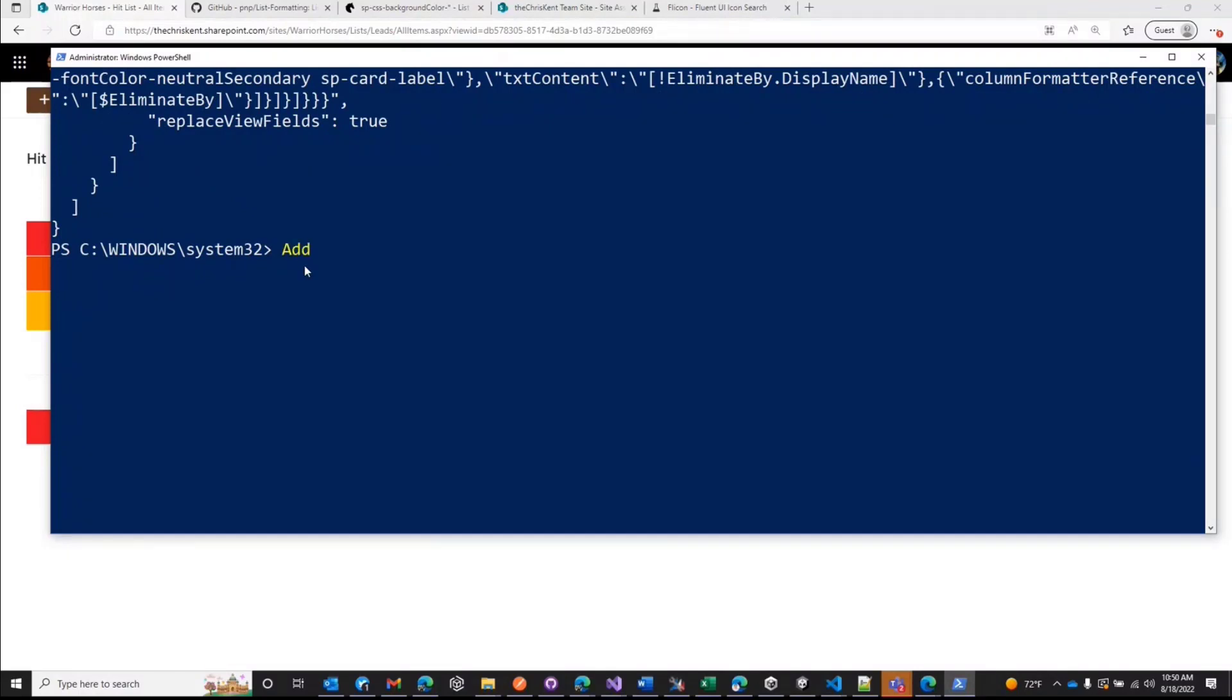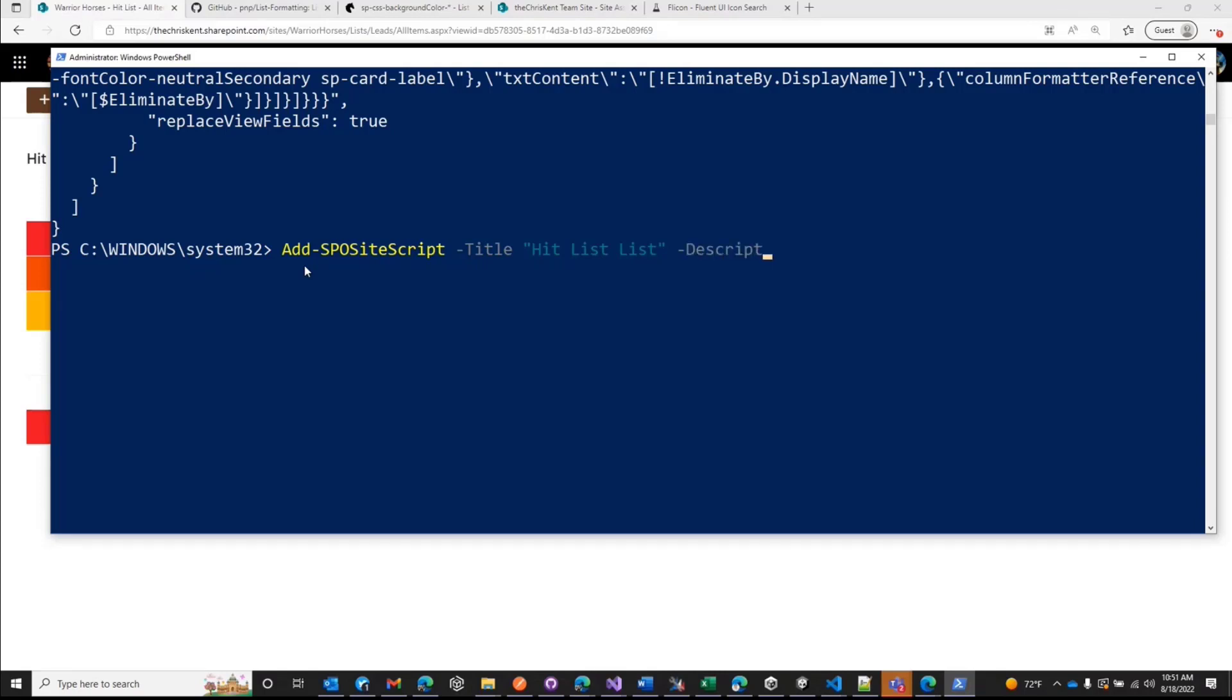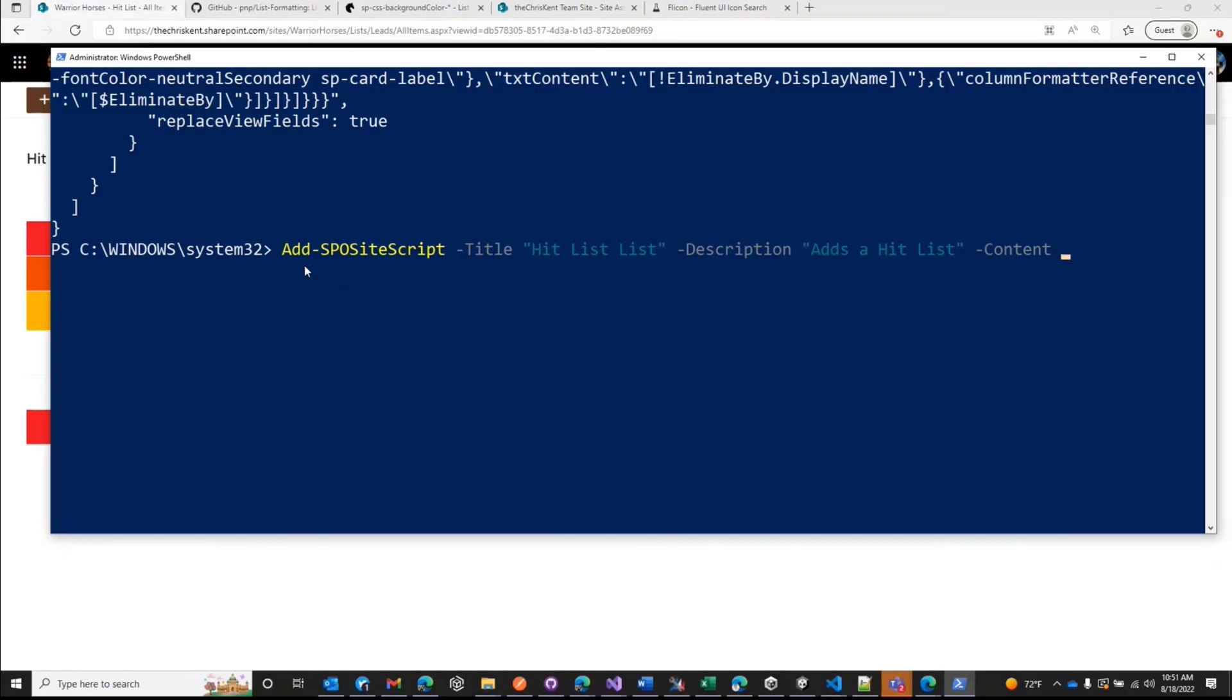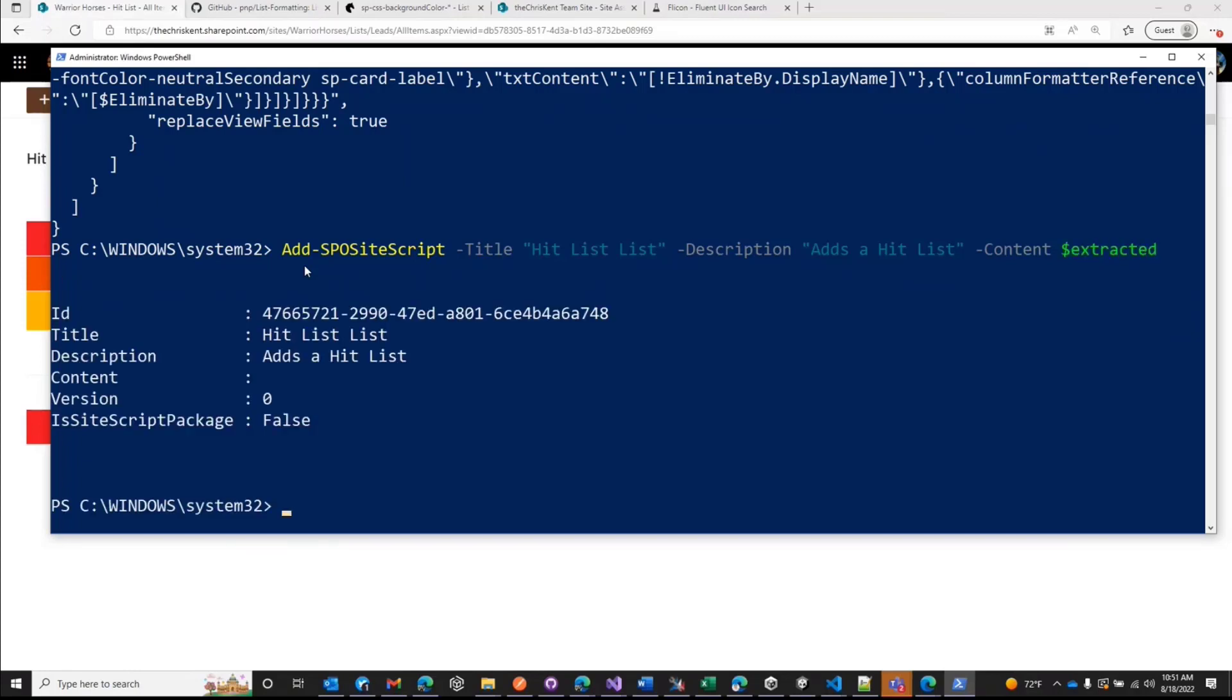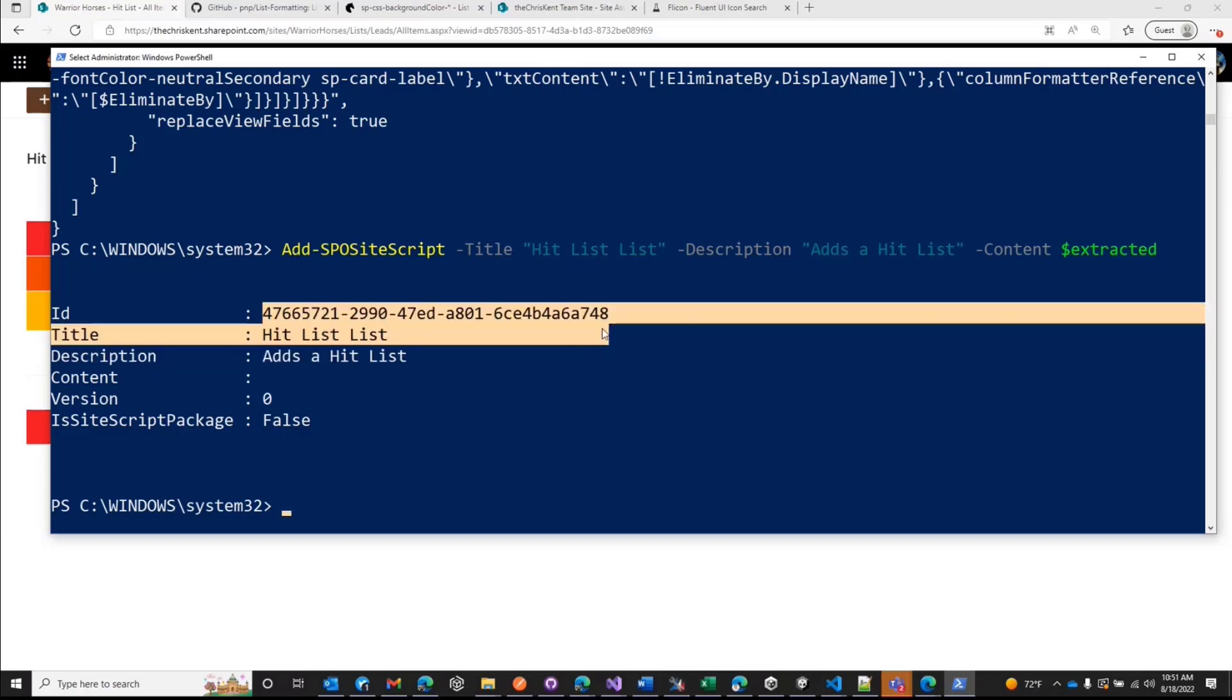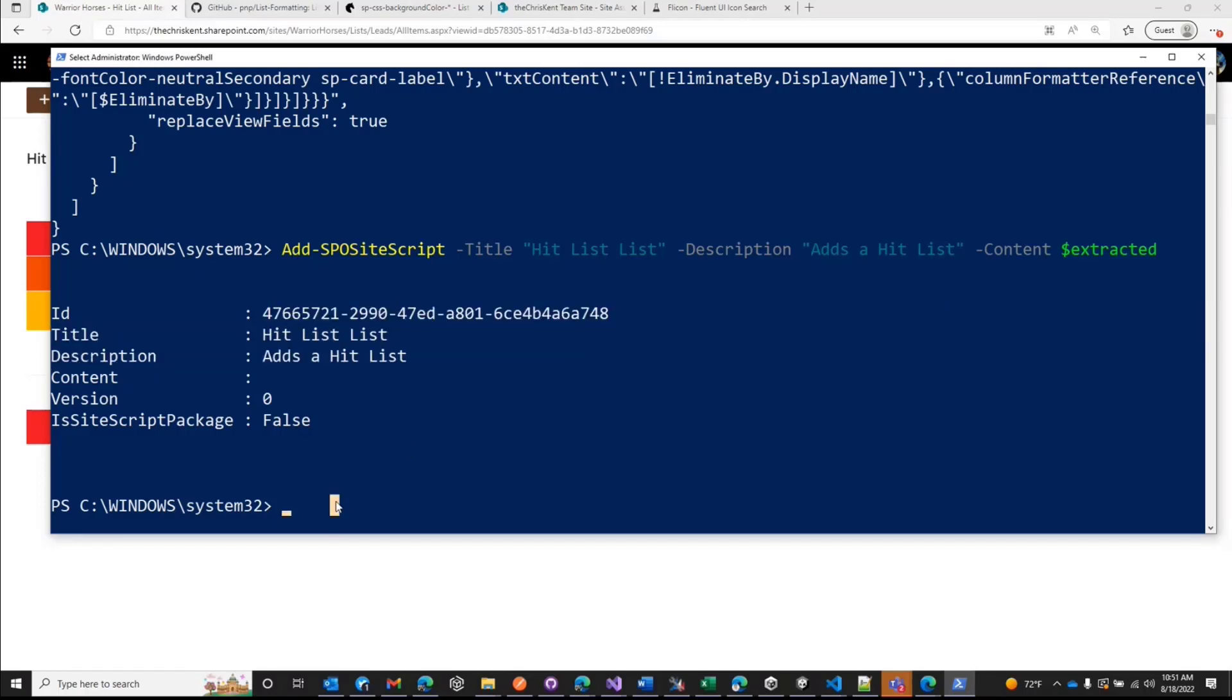And then what we need to do is add a site script. So we're going to add SPO site script. Now this is the site script that's going to run from the template. So I'm going to give it a title. And this is going to say it's the hit list list, right? Because this is how we're going to deploy the hit list list. I'm going to say our description is adds a hit list. And our content is going to be that extracted. This will register as a site script to put that together. Now the thing we're going to need is that ID. So grab that guy and copy it.